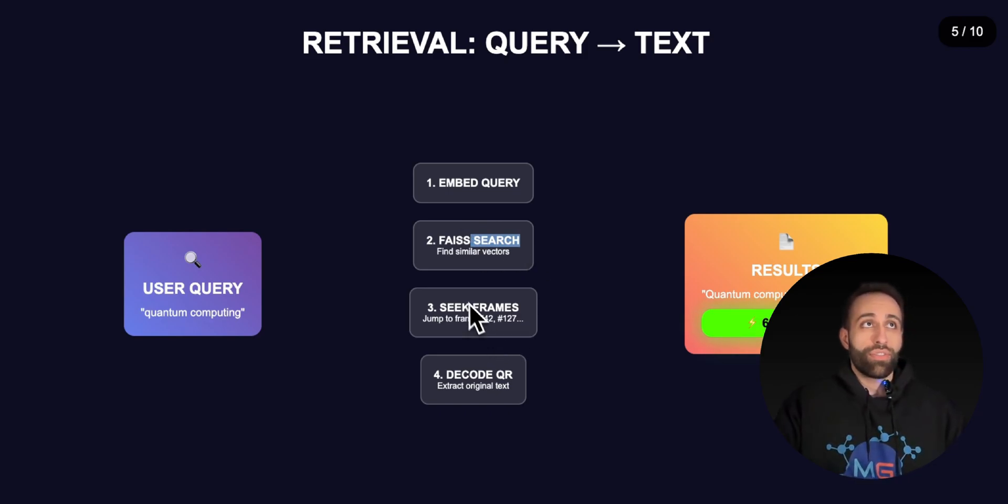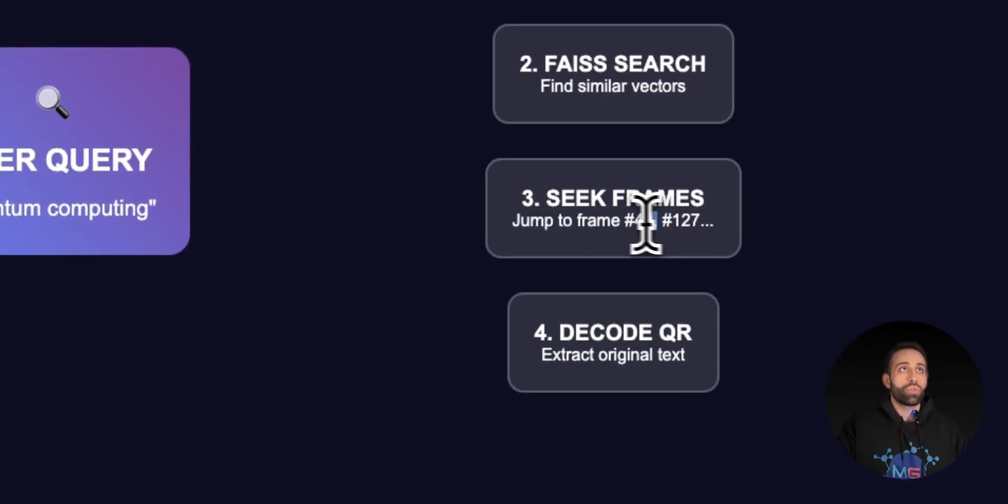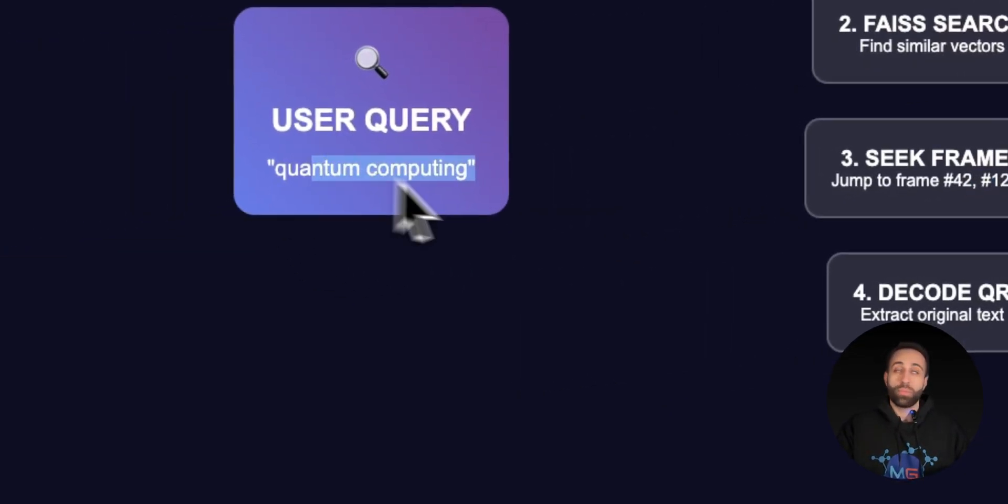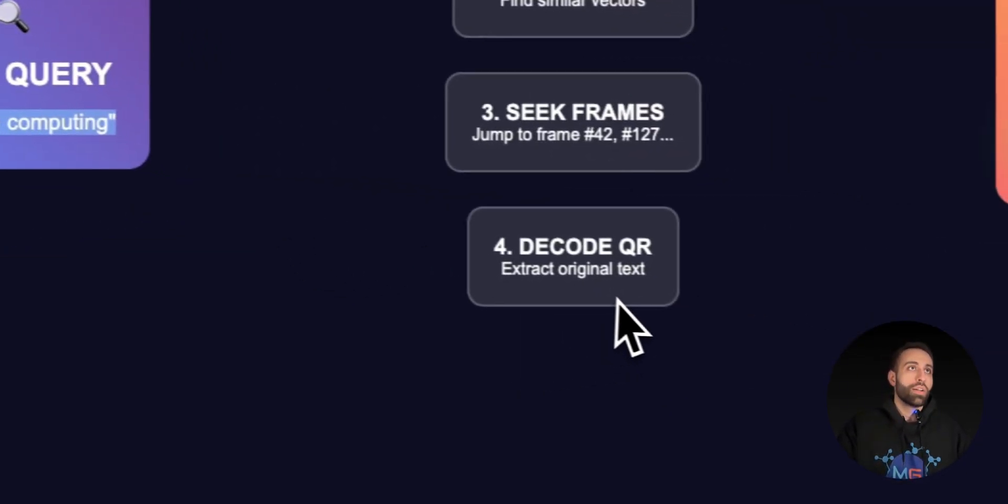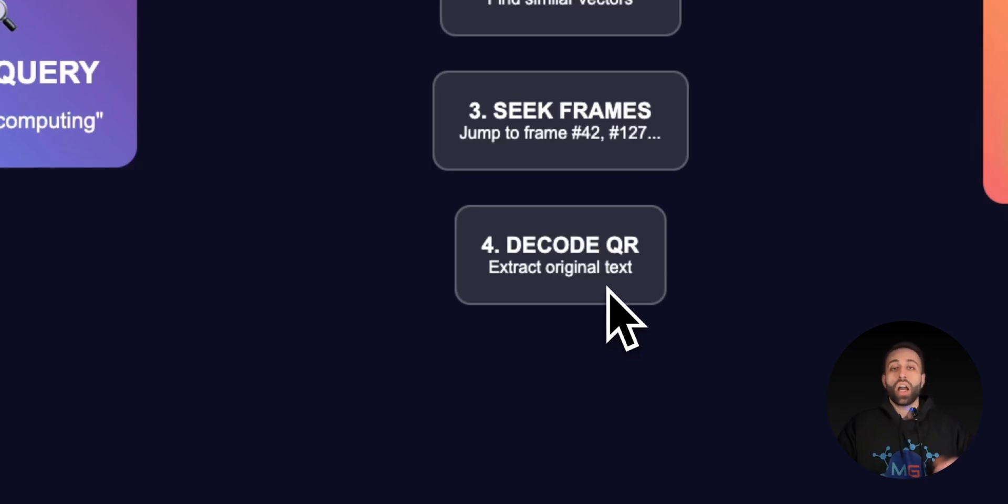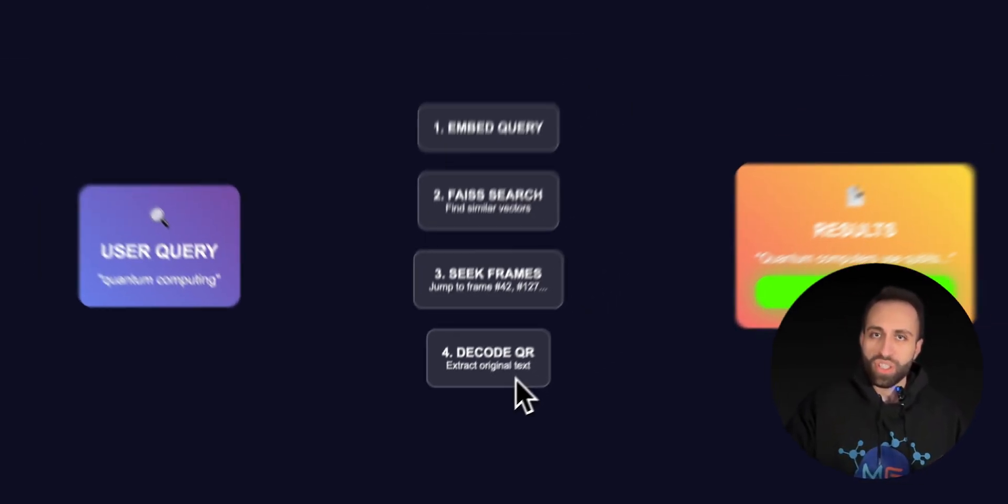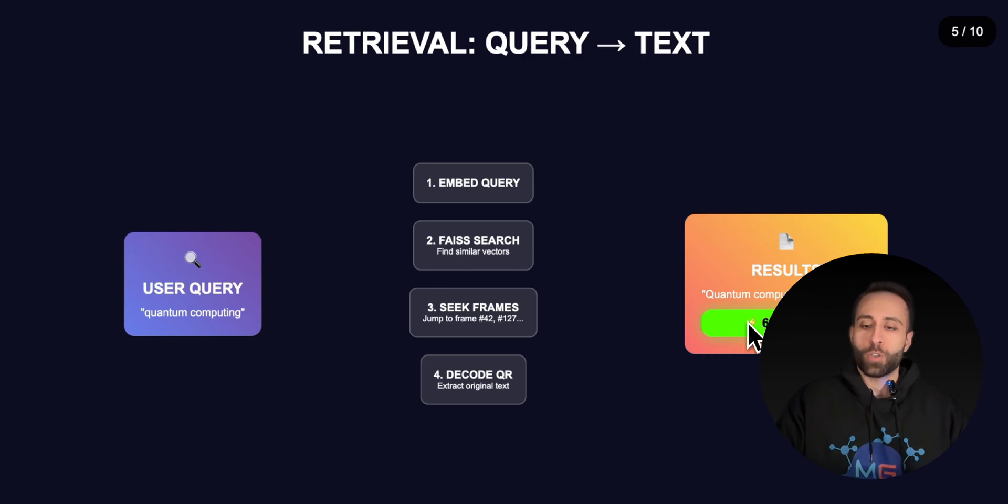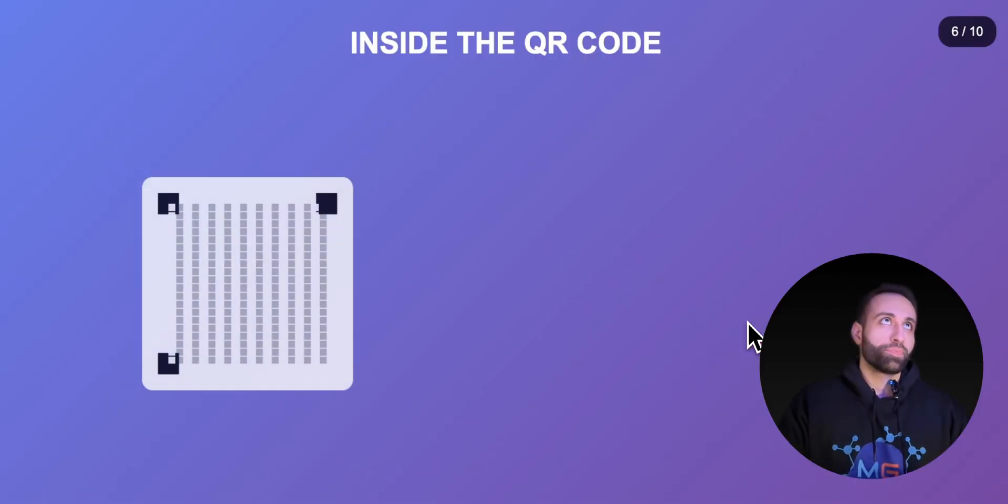FAISS will tell you okay go to frame 42 and frame 127. These are the QR codes for the actual text that talks about quantum computing. Then I will decode that QR code using memvid package to grab that original document.